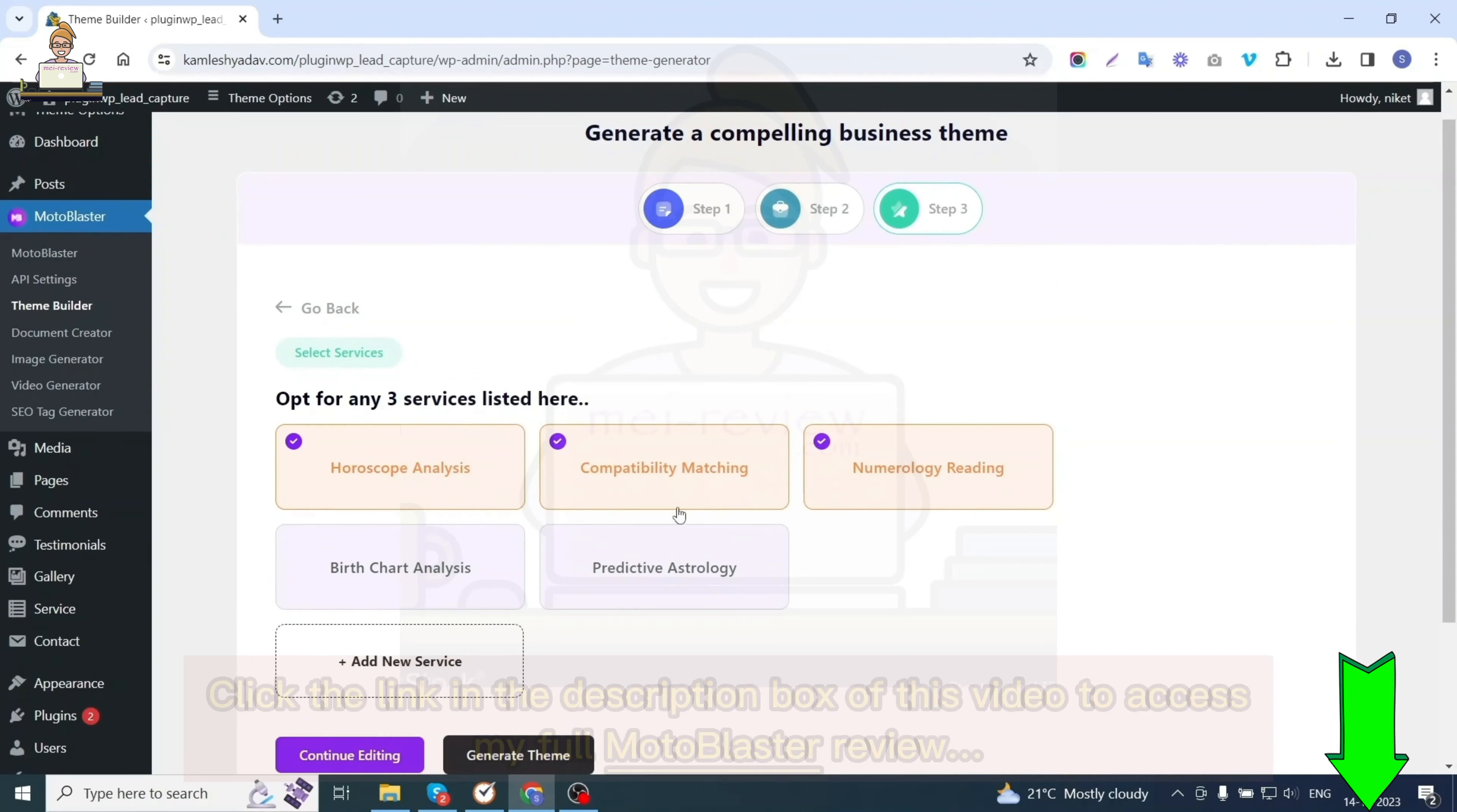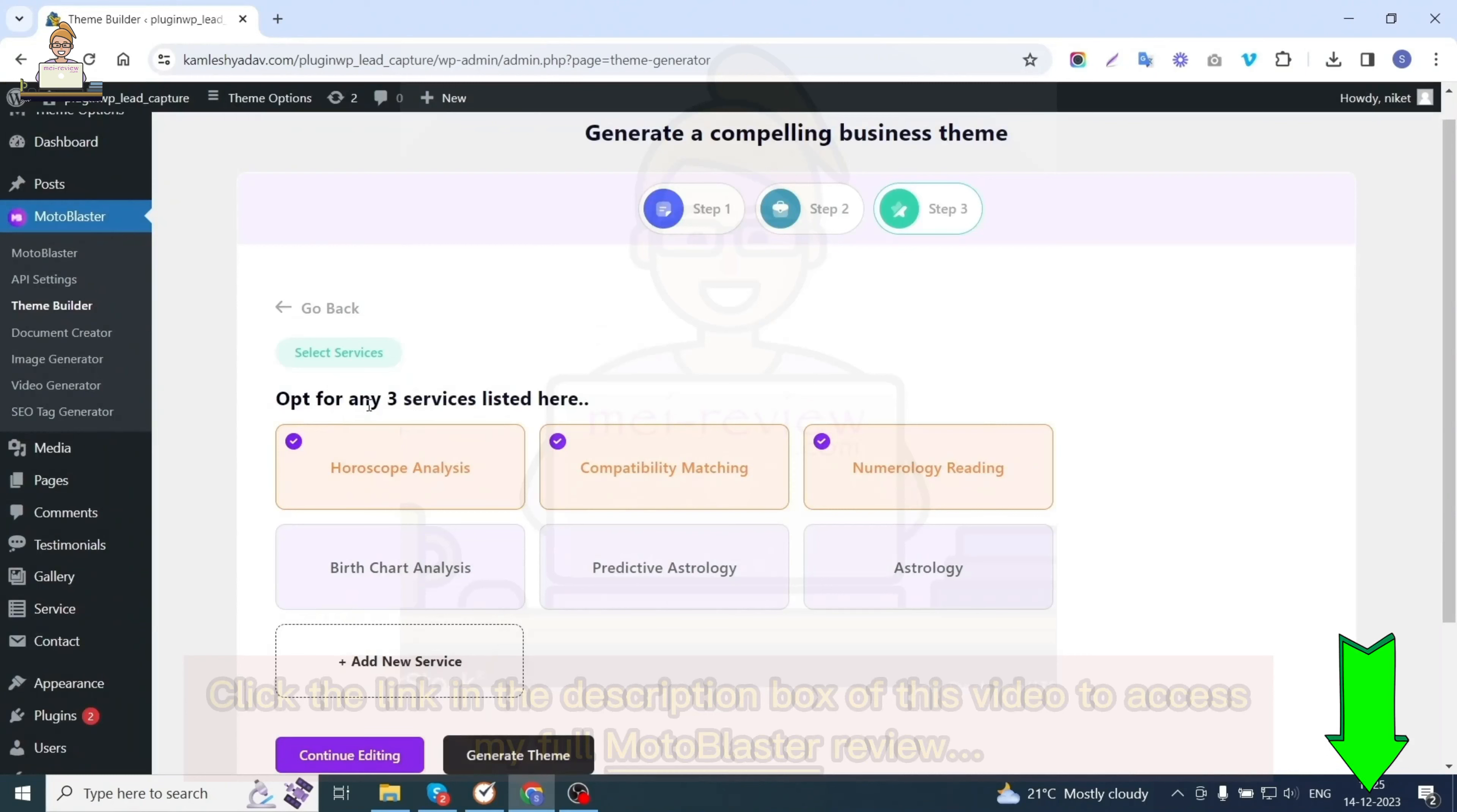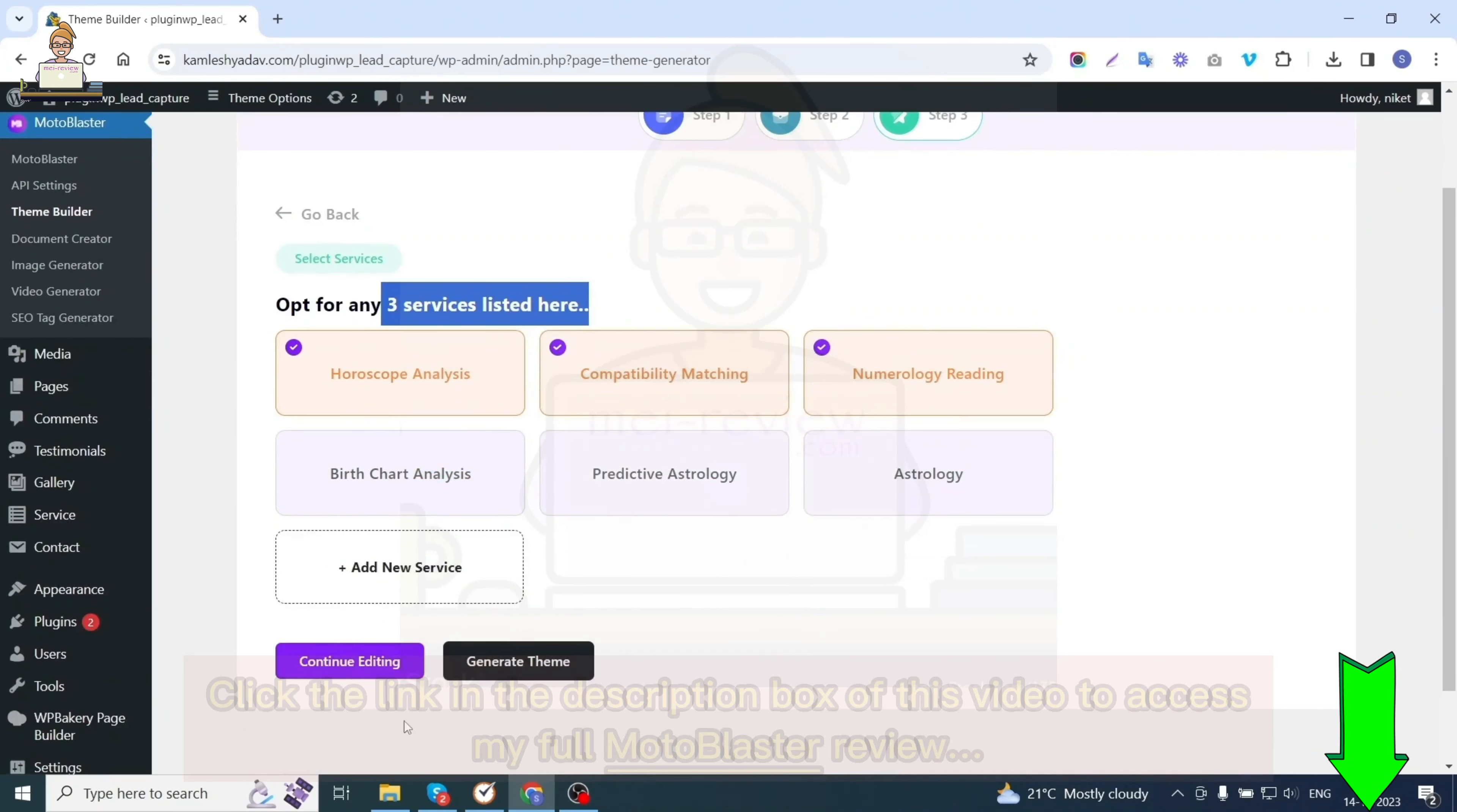Once filled, hit the proceed button. The third step is selecting services for your website. You need to choose any three services and can also add a new service.